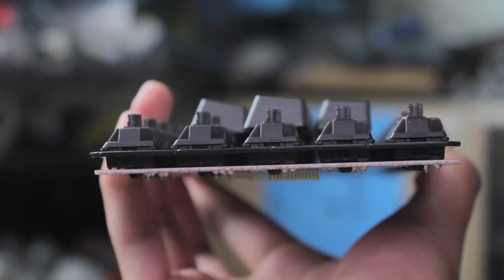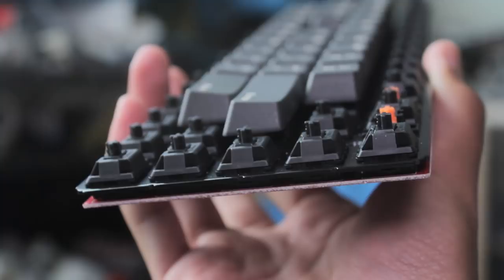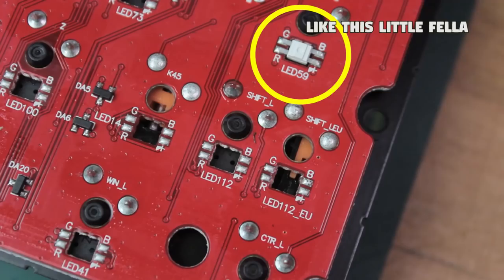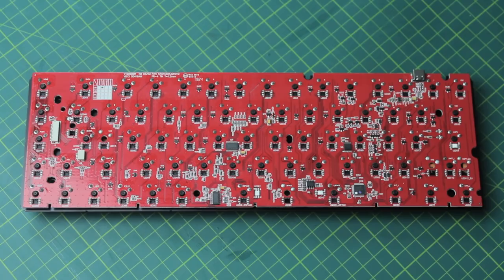We have a 1.5mm steel plate, which gives the keyboard a good bit of heft and rigidity. The PCB is clean and looks nice, and like many of their new keyboards, this actually has room for RGB SMD LEDs.